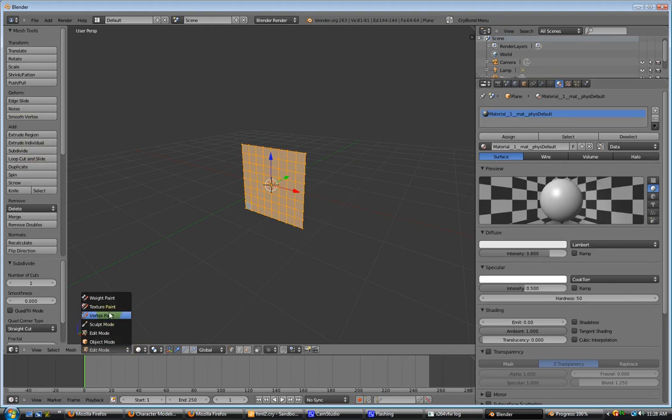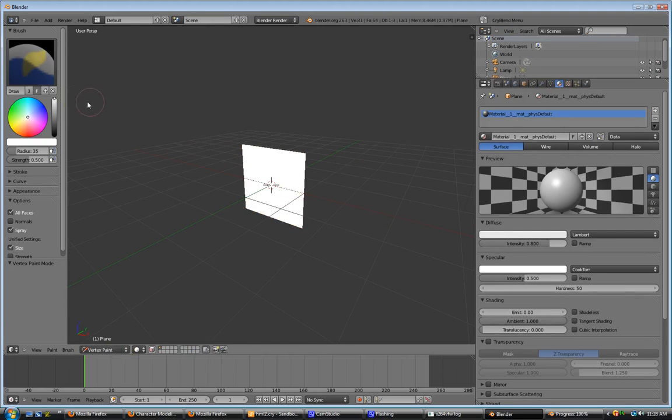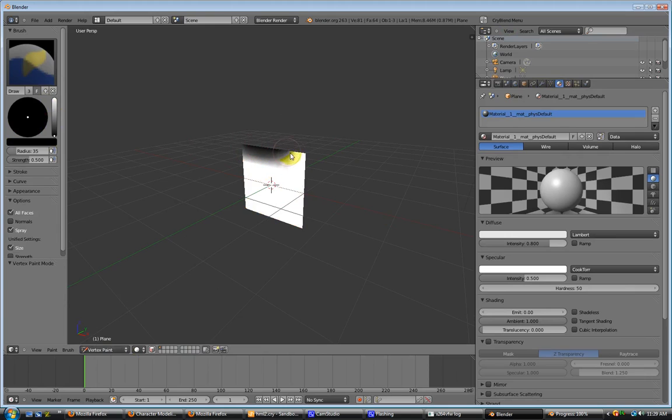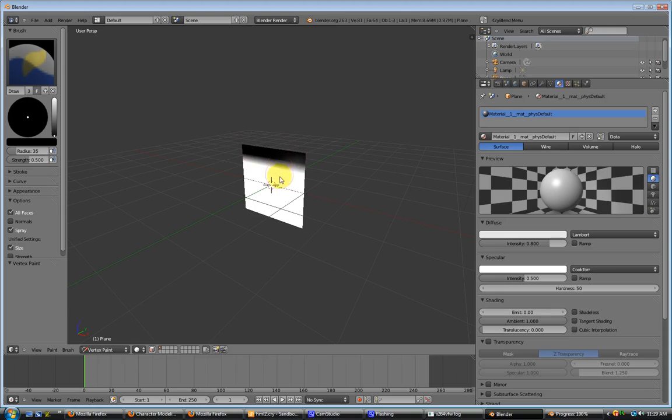White means move. Black means that it's going to stay still. Shades in between, of course, will give you different effects. Alright, remember black, no move. White, move.